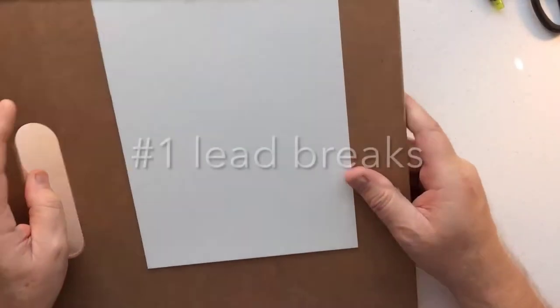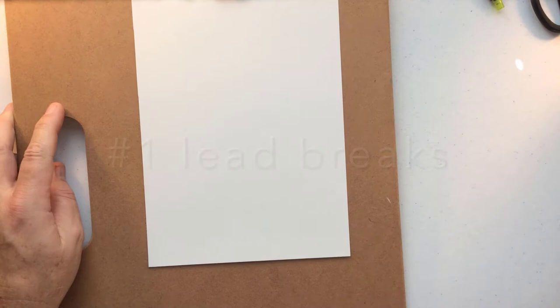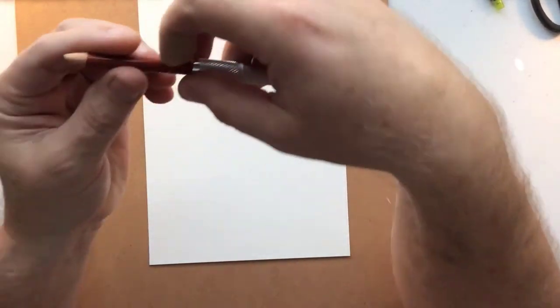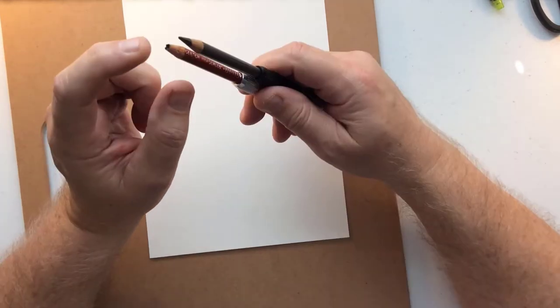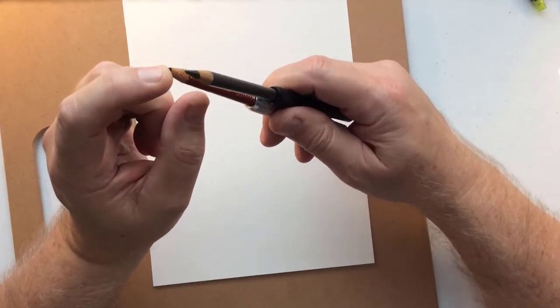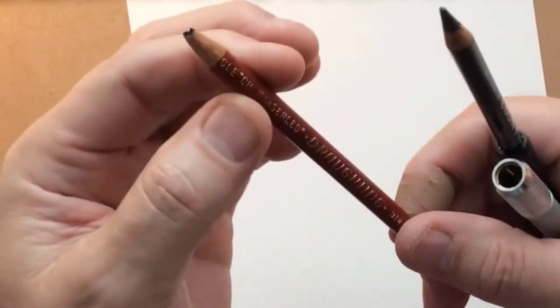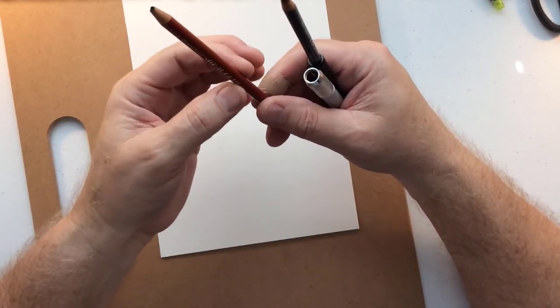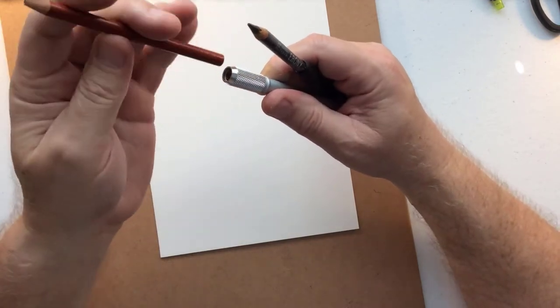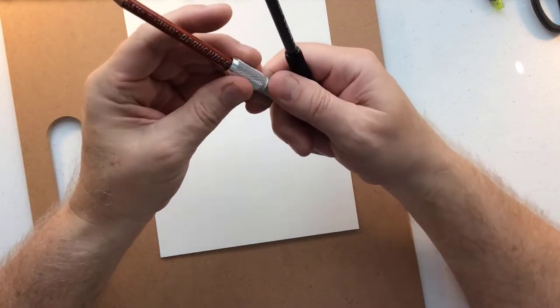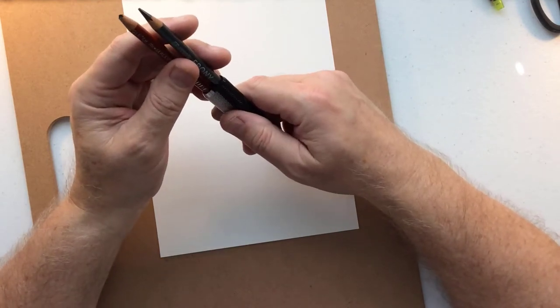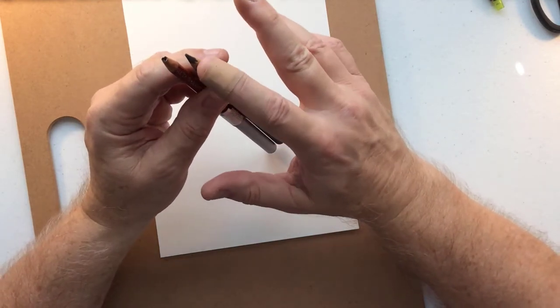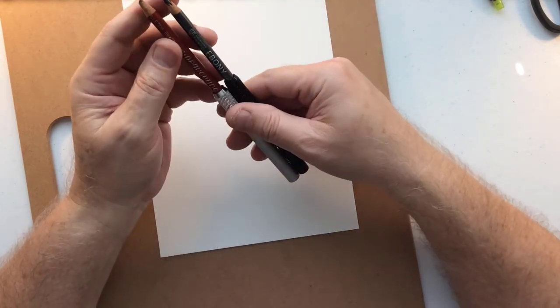My number one reason that I am switching to clutch pencils is this right here. It doesn't matter what name brand you buy, this happens all too often and it's very frustrating. Next thing you know, you've got maybe half an inch of lead that's going to work and you've wasted the entire pencil. For what clutch pencils are going to offer, I can emulate this very thick lead or a very fine lead.